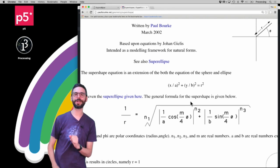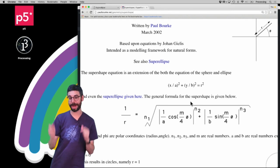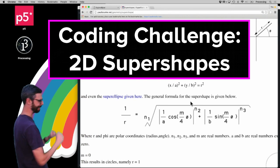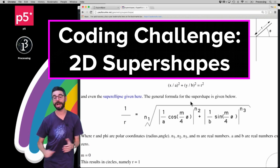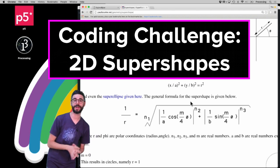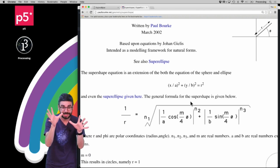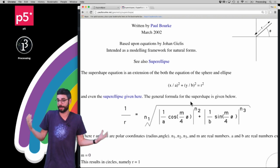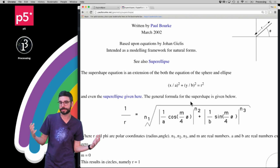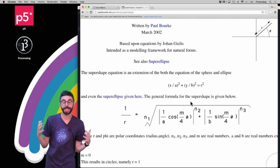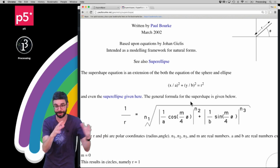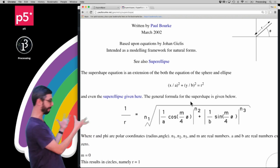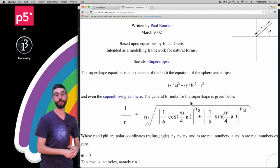Hello and welcome to a video tutorial about programming something called the super shape. I'm going to do this in JavaScript using the p5.js library. This is a continuation of a previous video I made about the super ellipse — I'm essentially going to use the exact same code and turn it into this more elaborate formula called the super shape.